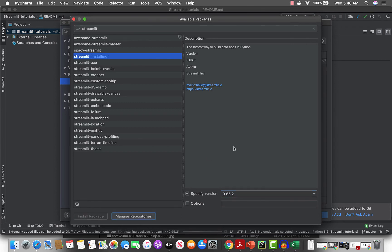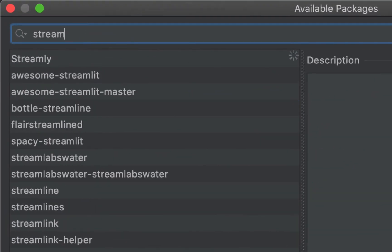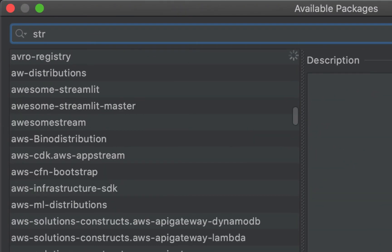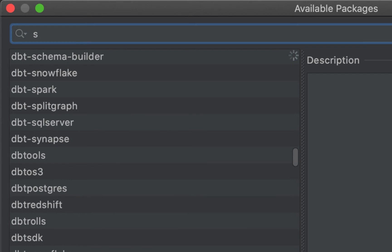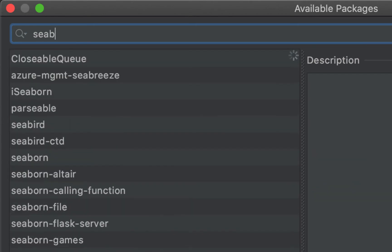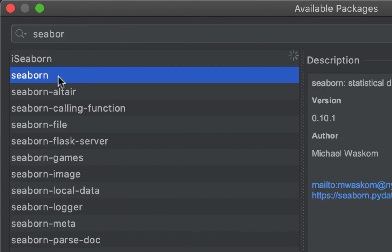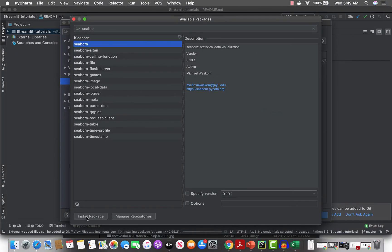Also, let's install seaborn as well, version 0.10.1.